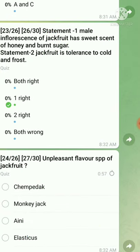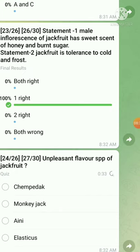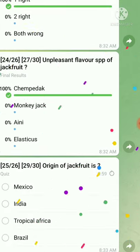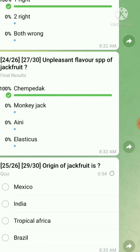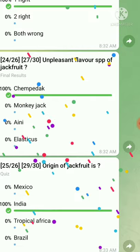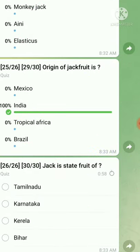Question number twenty-four: the species of jackfruit with an unpleasant flavor — the right answer is chempadak. Question number twenty-five: the origin of jackfruit — the right answer is India. Question number twenty-six: jackfruit is the state fruit of — the right answer is Kerala. Thank you.